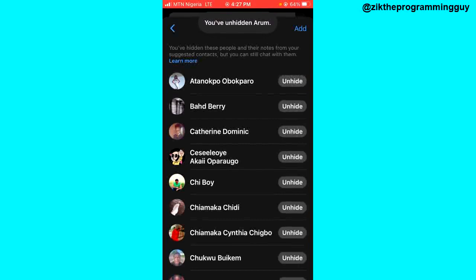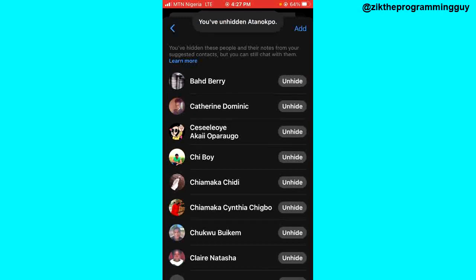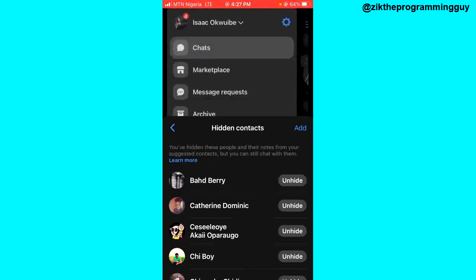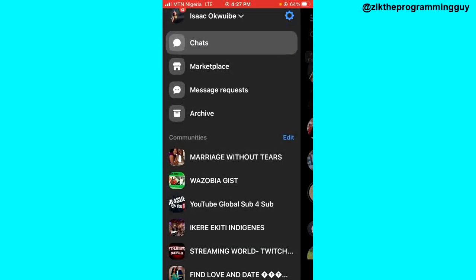As you can see, there's a notice at the top — it says you've unhidden the contact name. Let's do it again with another person — you've unhidden this other person as well. That's how you can unhide contacts on Facebook Messenger.